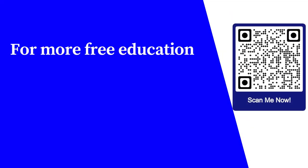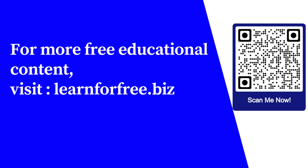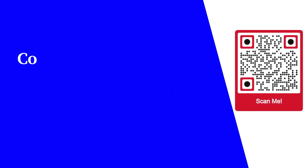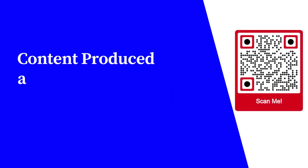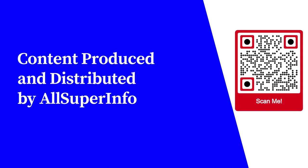For more free educational content, visit LearnForFree.biz. Content produced and distributed by AllSuperInfo.